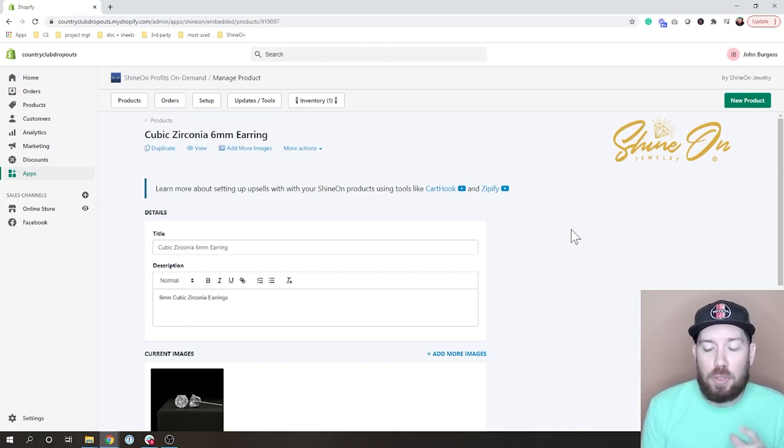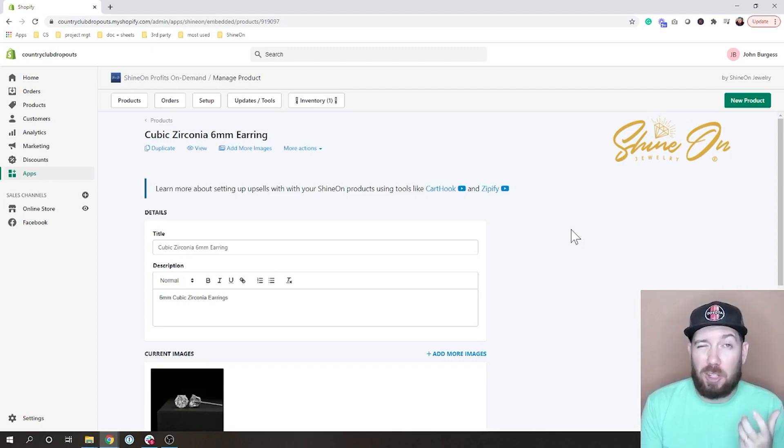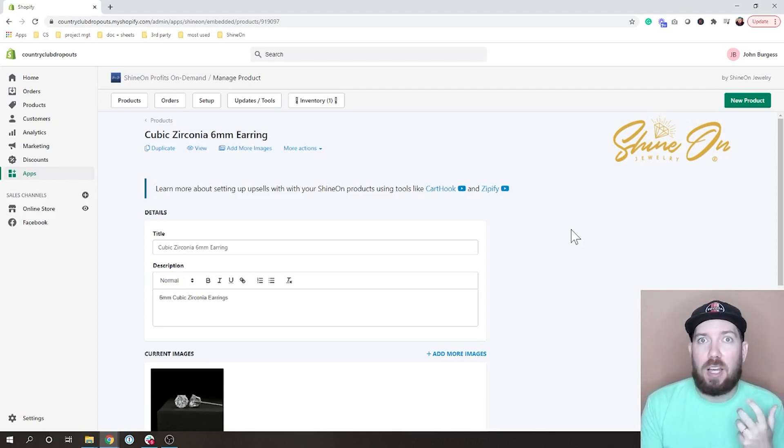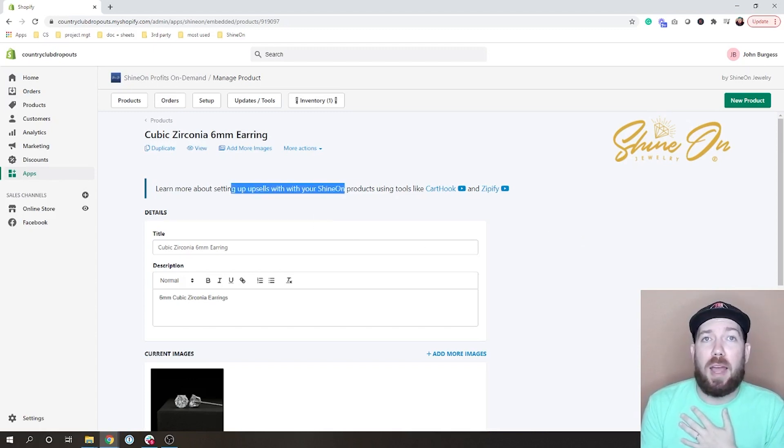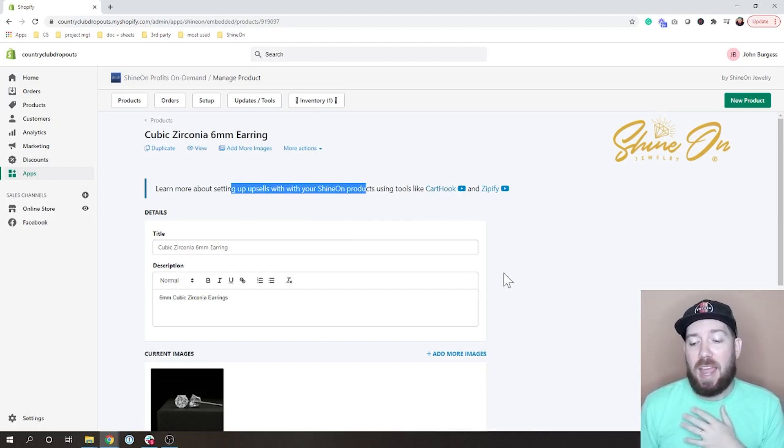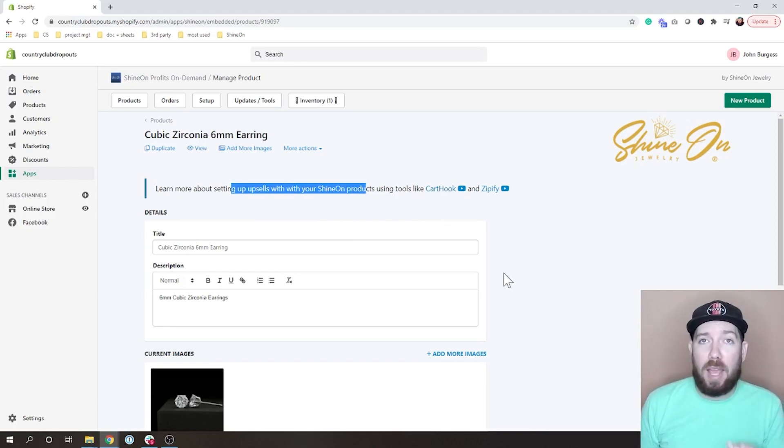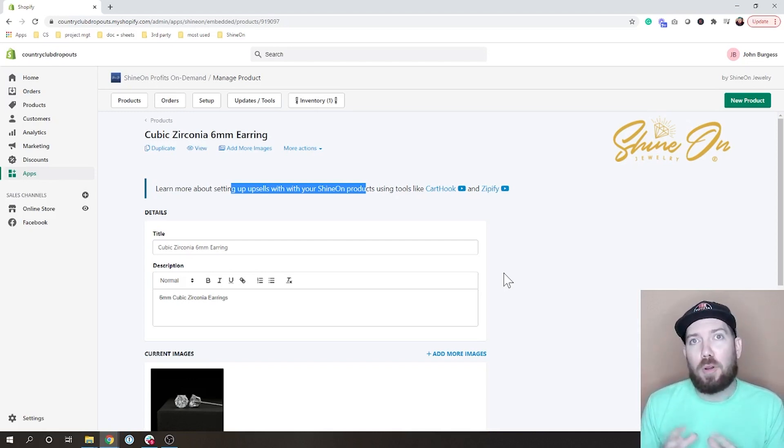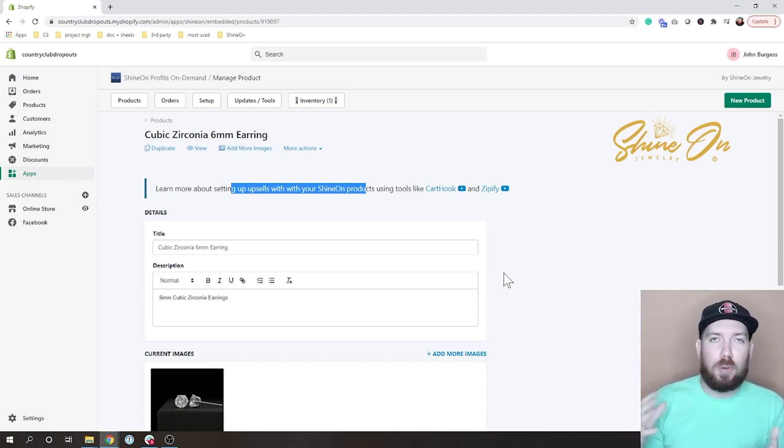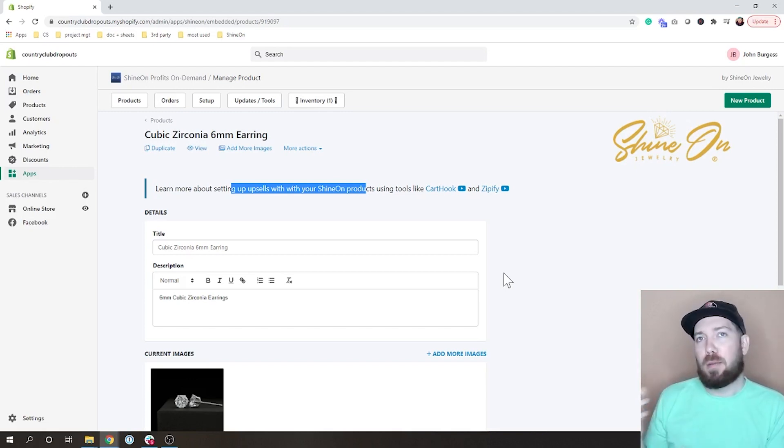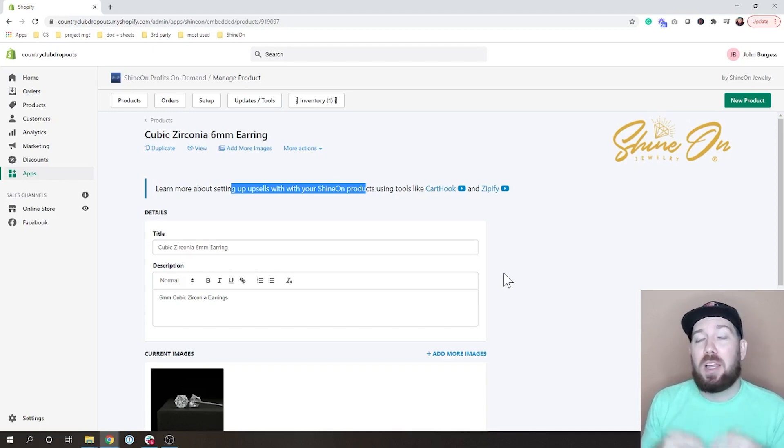Now when you move on to the next steps of how do I actually go about offering these as post-purchase upsells, you can learn right here about how to set these products using CardHook and Zipify. I have videos for both of those. CardHook has a little more of a built-out system that you can use to better choose what kind of offers you want to do and make multiple offers. That being said, it is a $50 a month app.